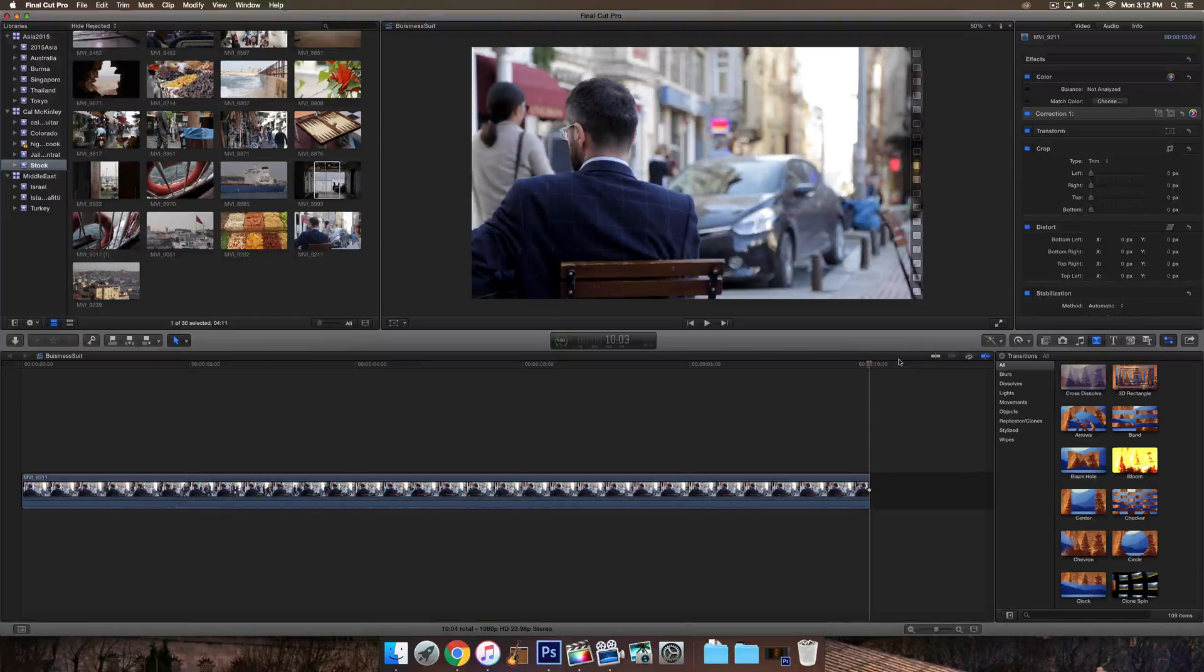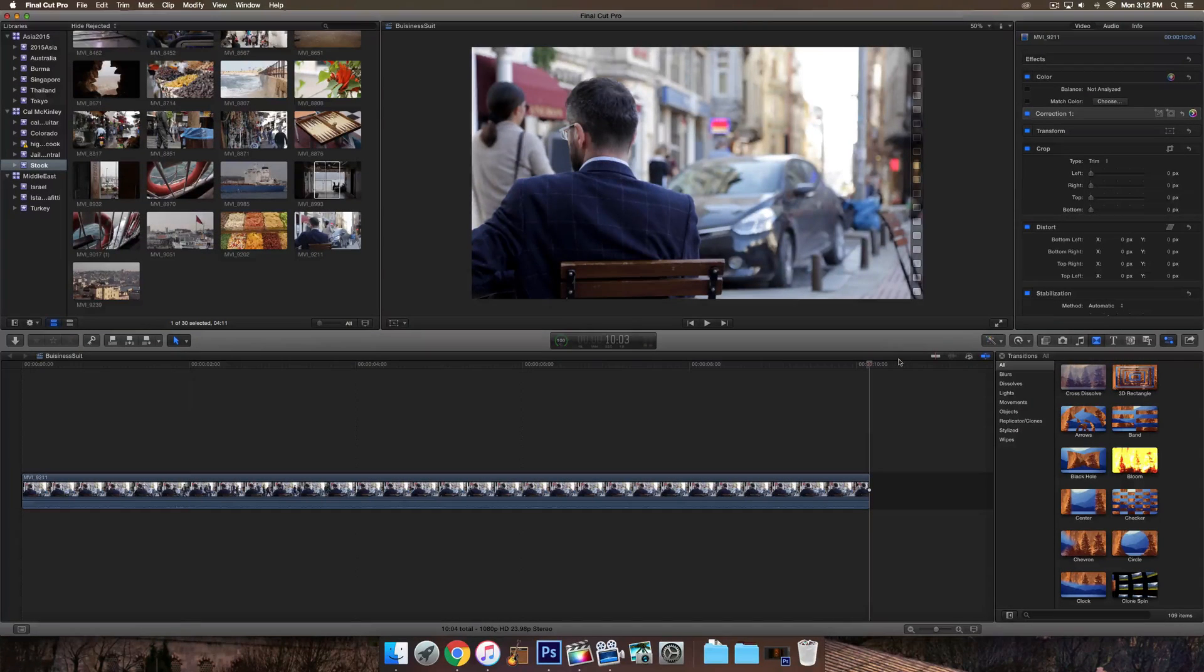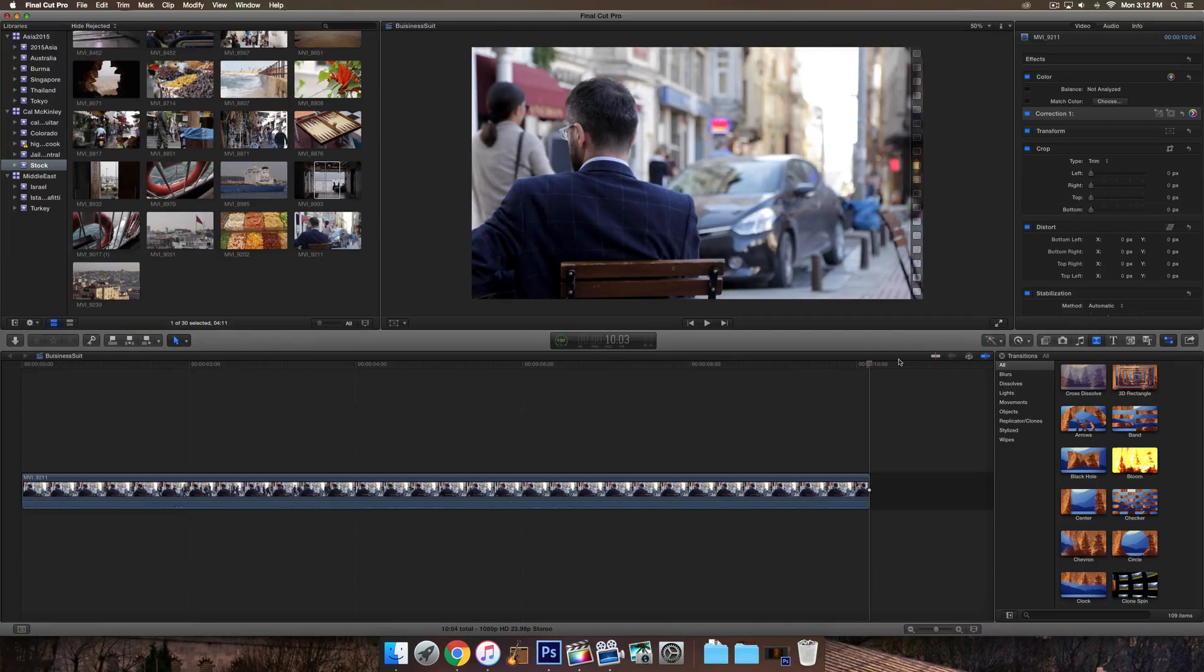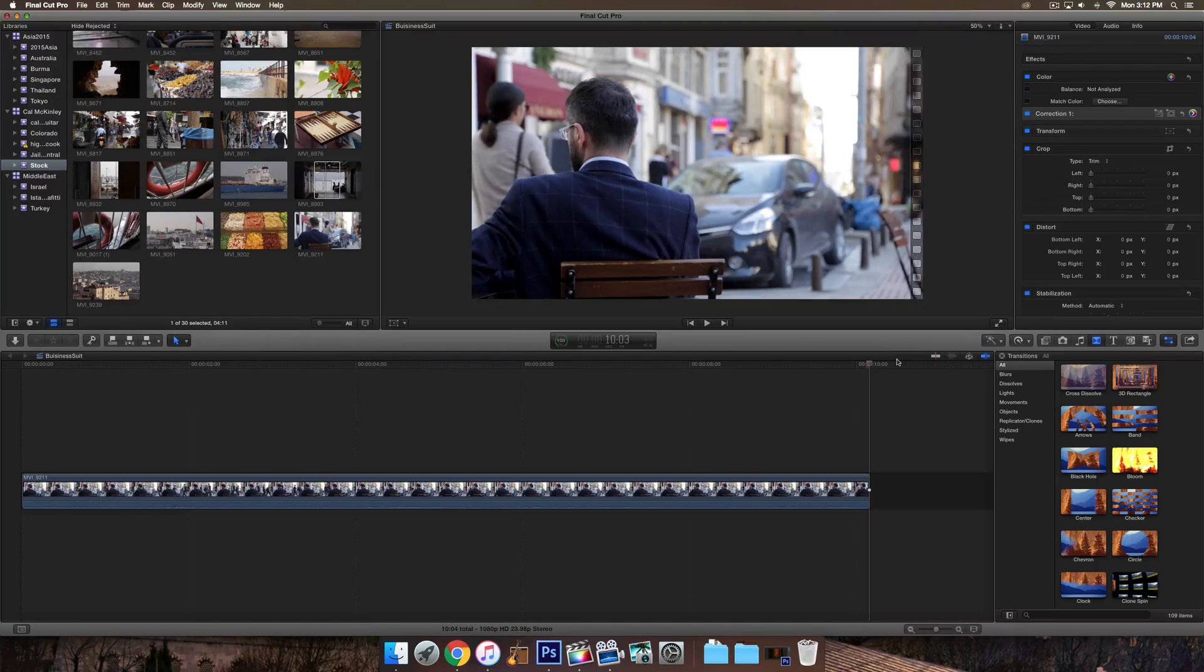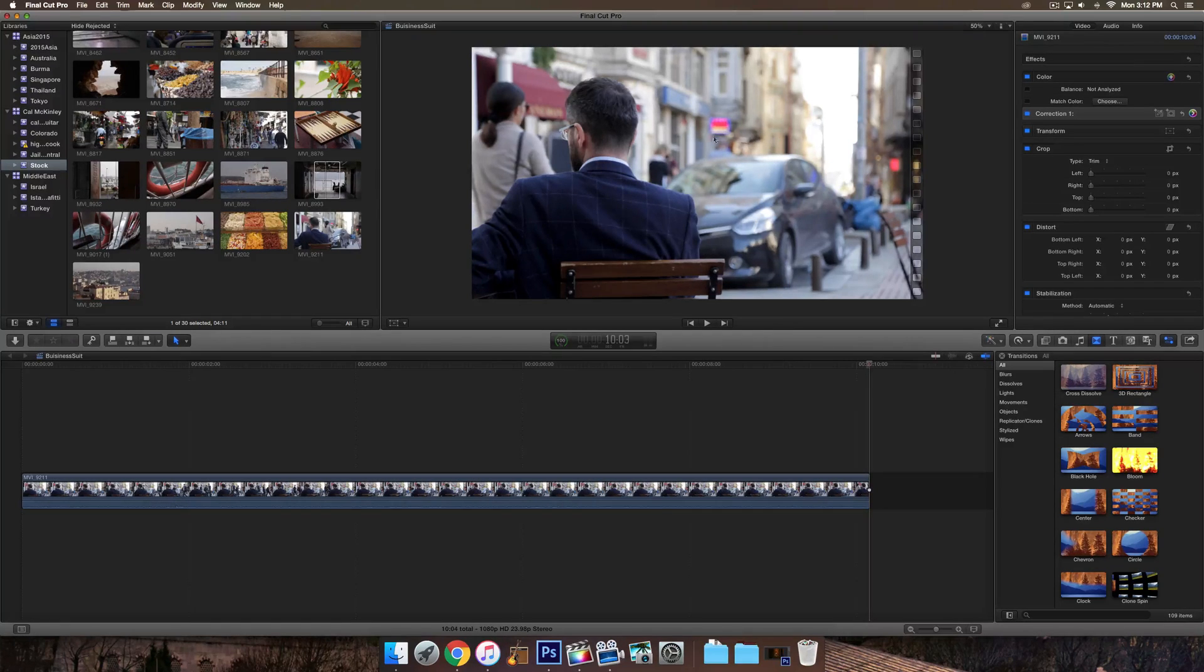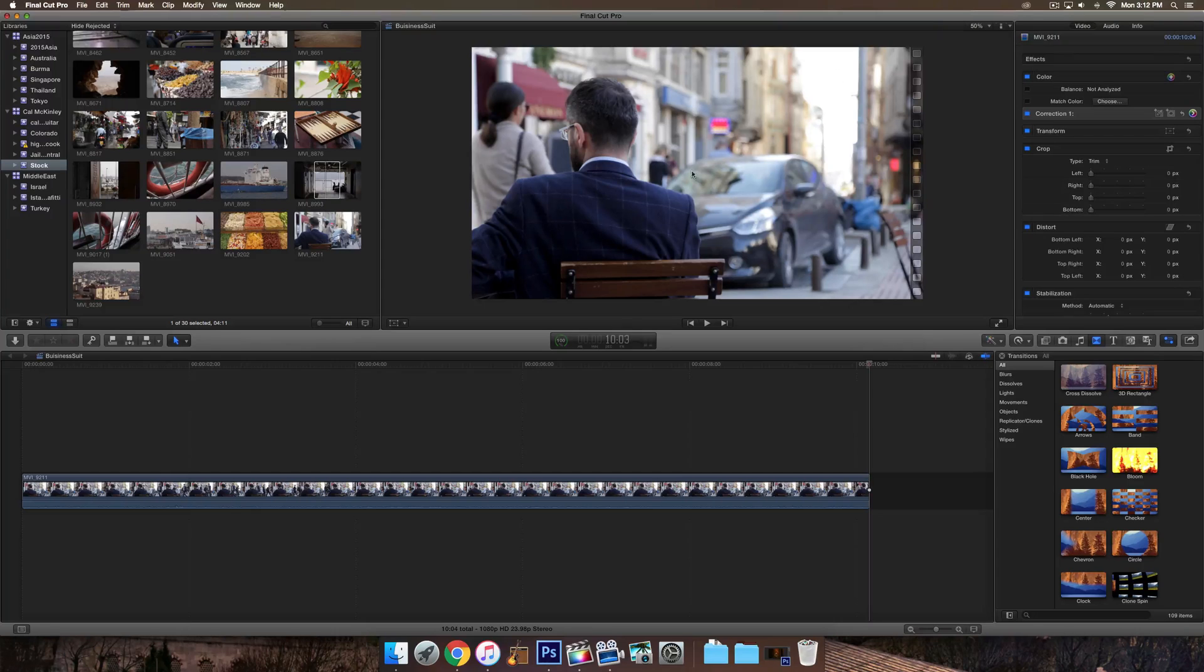What's going on guys? My name is Cal, Jailbreak Central, and today I have a very short Final Cut Pro X tutorial. This is how to overlay a video into another video, so if you wanted to have two videos playing at once on different portions of the screen, this is how you do it.